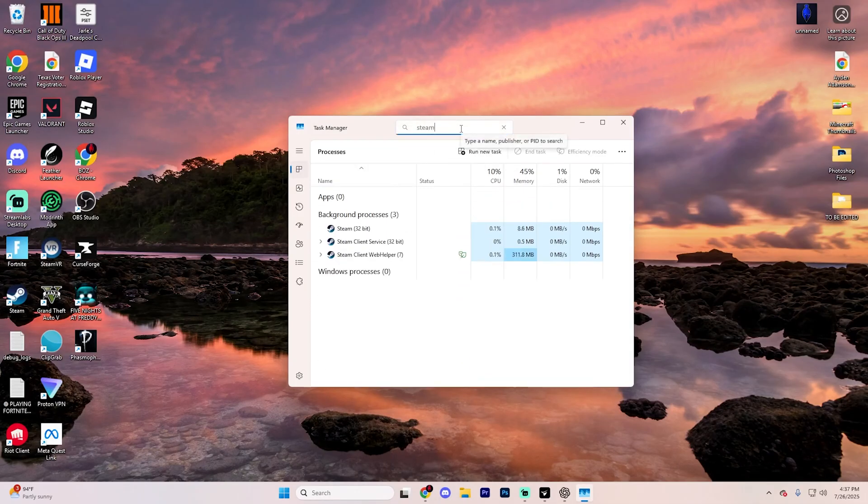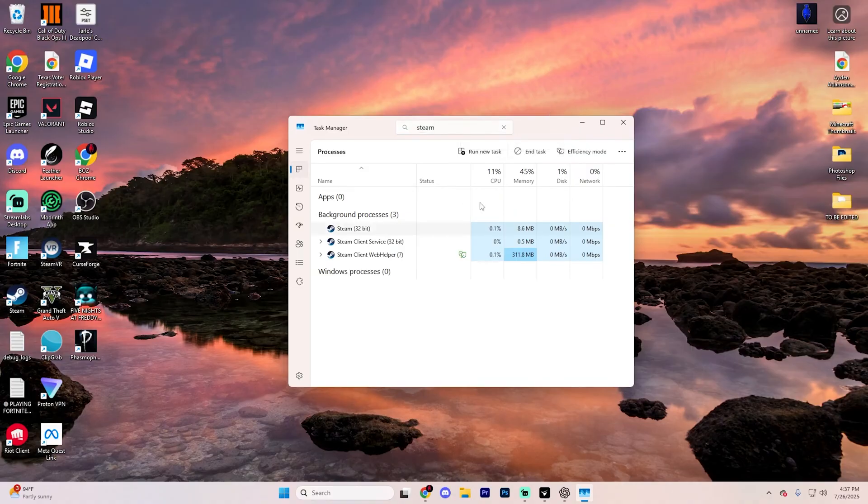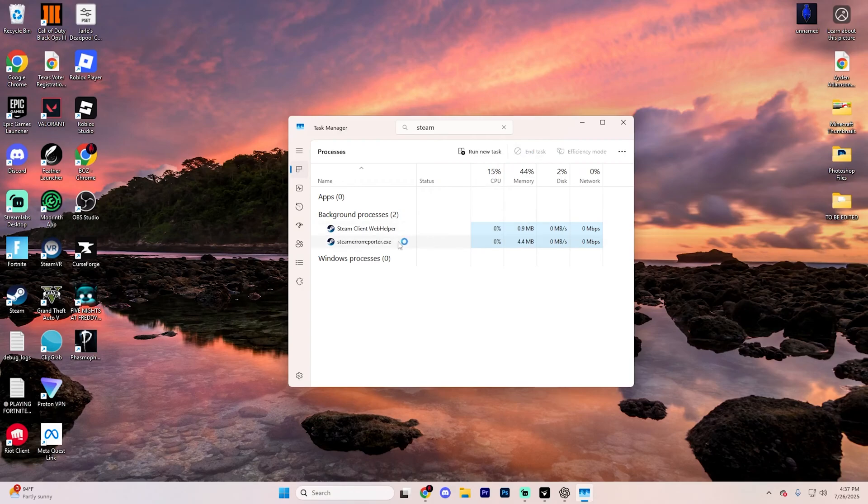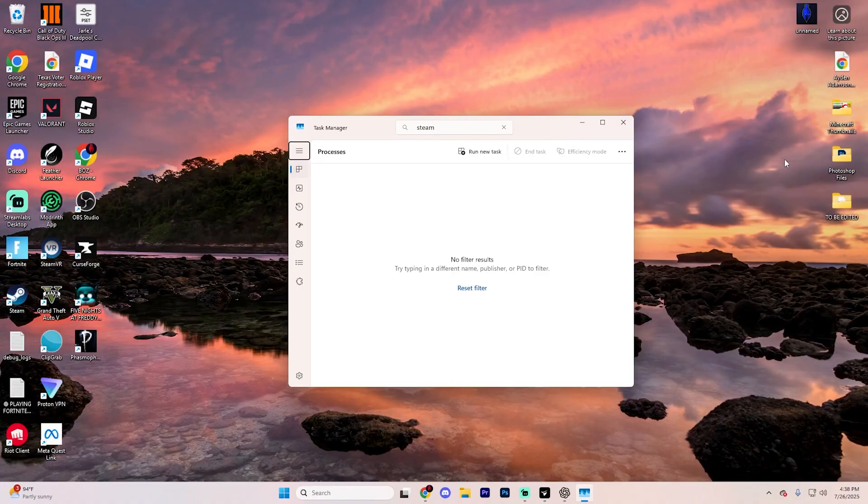Go ahead and type in Steam up at the very top, and you're going to see all these Steam options. Just click on them and hit End Task, and you're going to want to do this for every single one of them, just like so. This is going to ensure that Steam is fully shut down before we fix it.